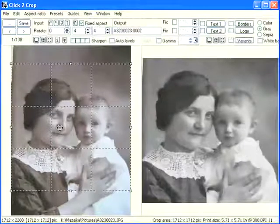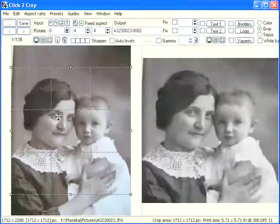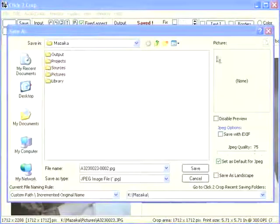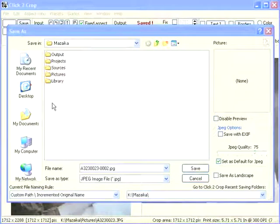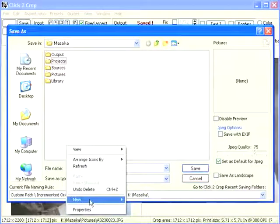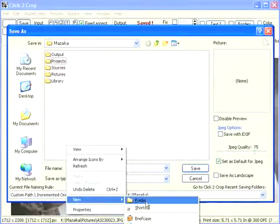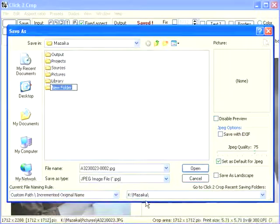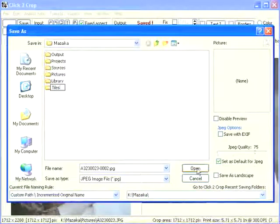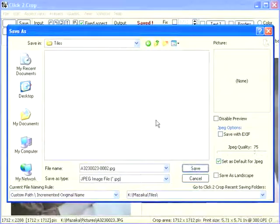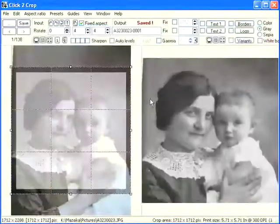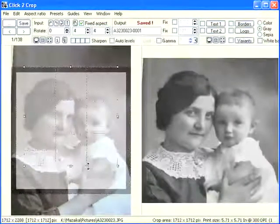The first crop is the maximal possible area. Double-clicking over the cropping frame will initiate the saving process. When the program saves for the first time in a working session, it shows a save dialog. Select a place where we want to save our tiles and create a new folder for them. Click to Crop will give names to saved images automatically. Press the Save button. First tile saved — the saved area is marked.